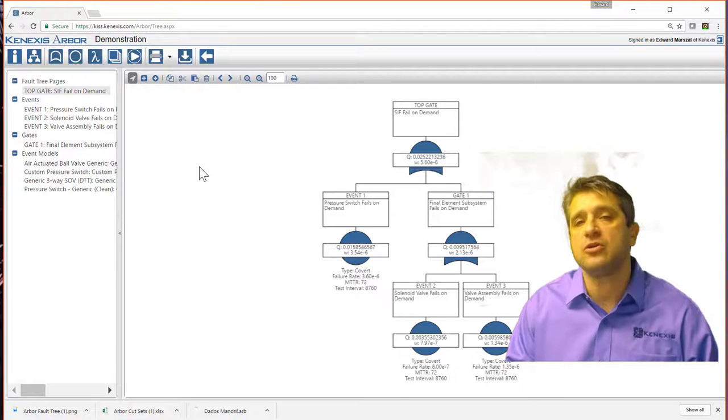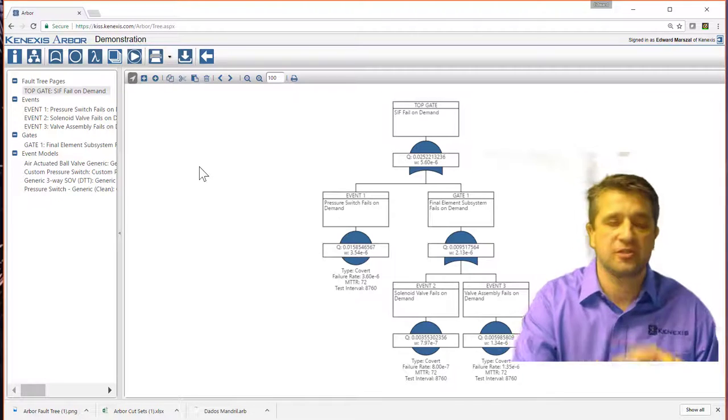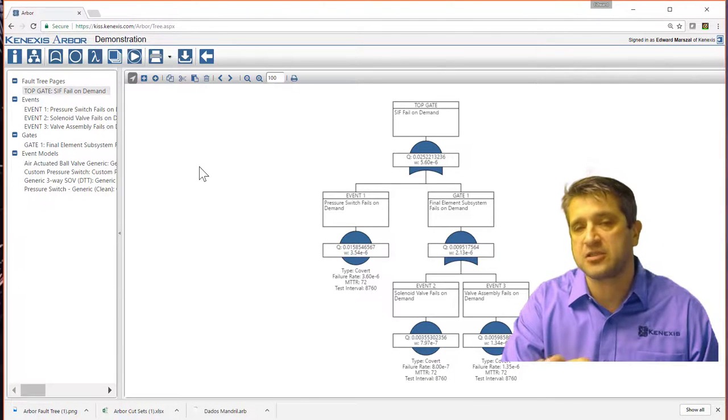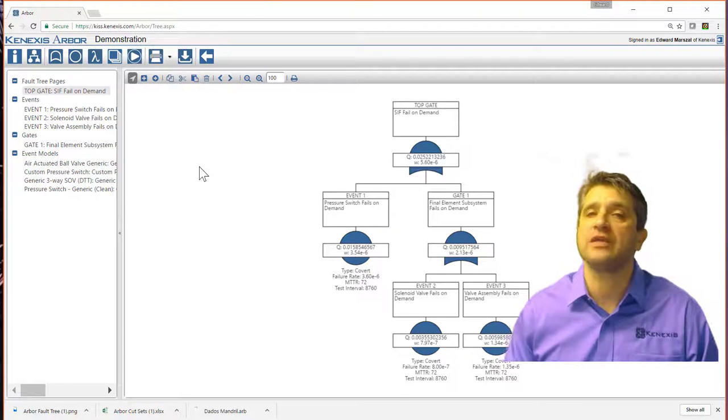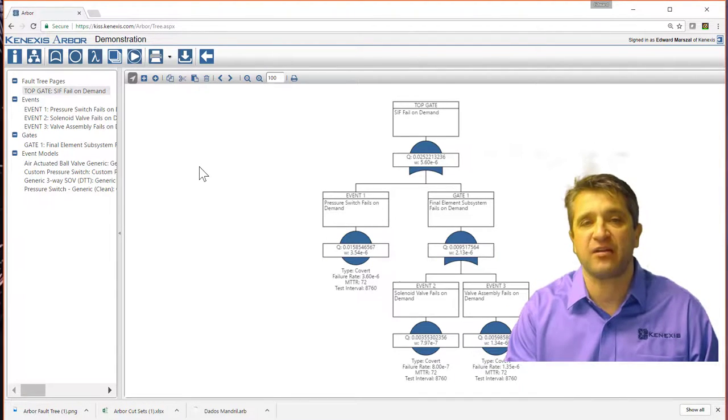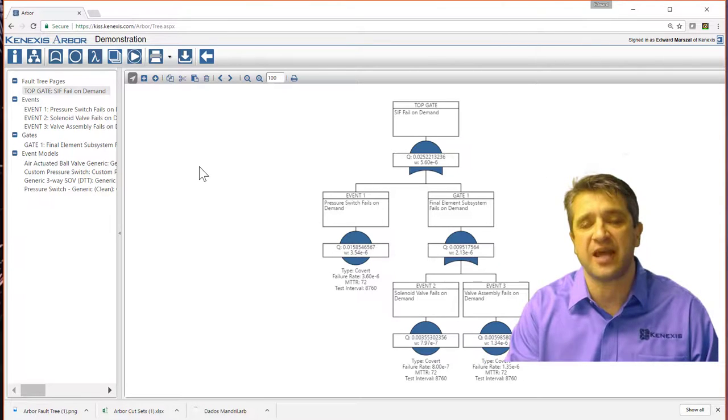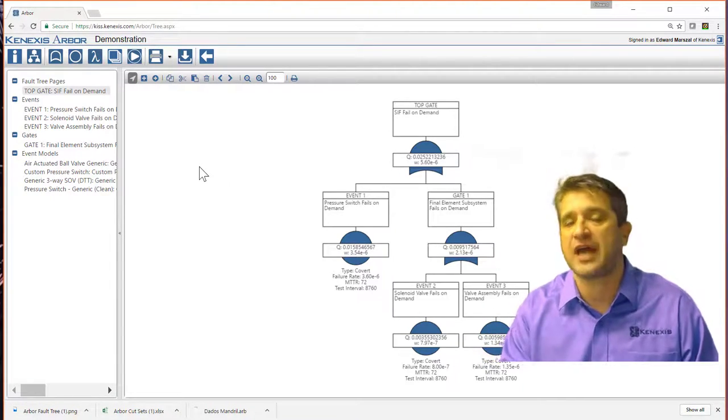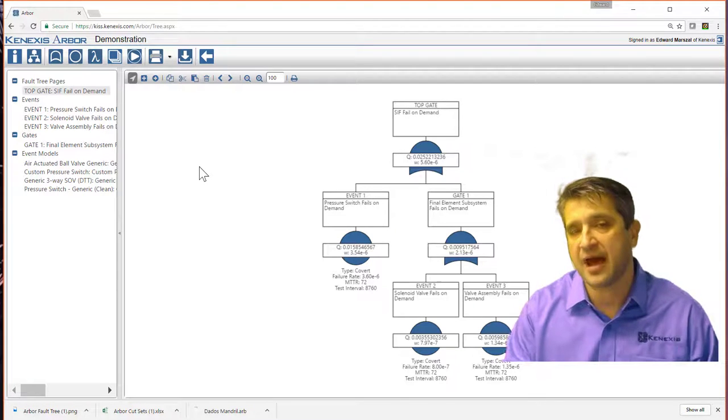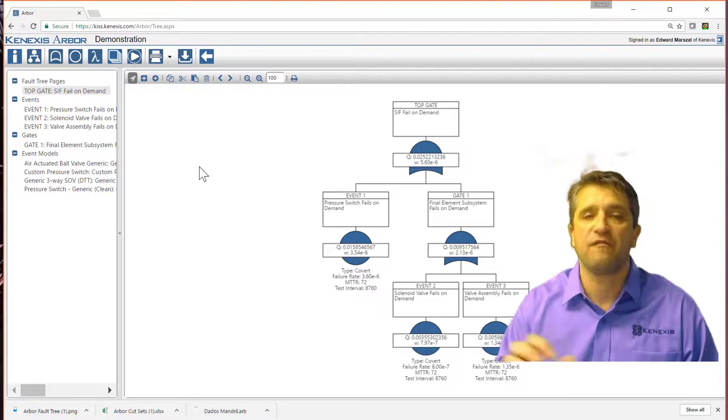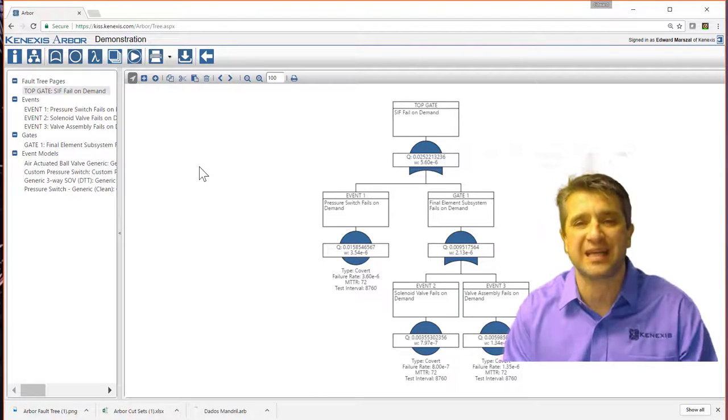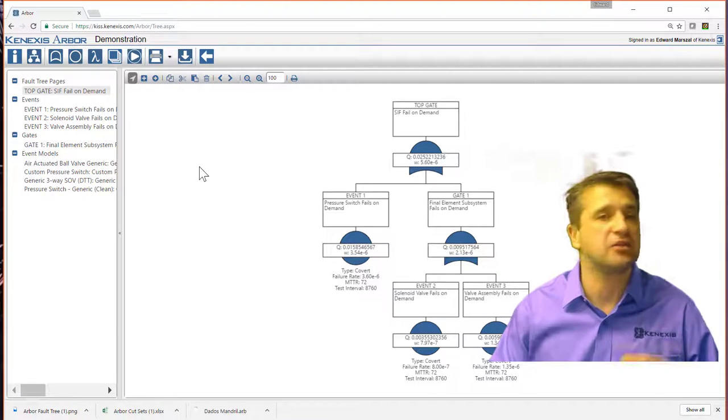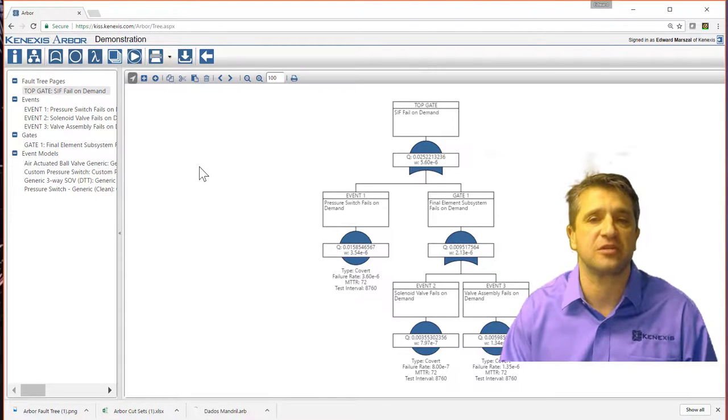What you can do is you can build an entire subsystem, a sensor subsystem or fault tree subsystem here in Arbor. And then when you go into Vertigo, when you define your final element, you can simply say to use the results of the analysis of an Arbor study as the PFD or as the nuisance trip rate for that subsystem. So we have really tight integration and flexibility in terms of reporting for safety instrumented system studies.